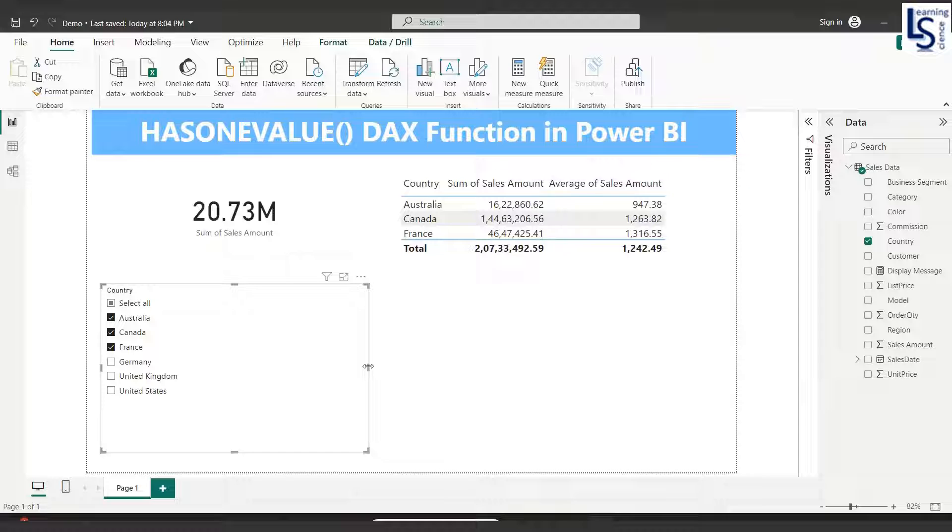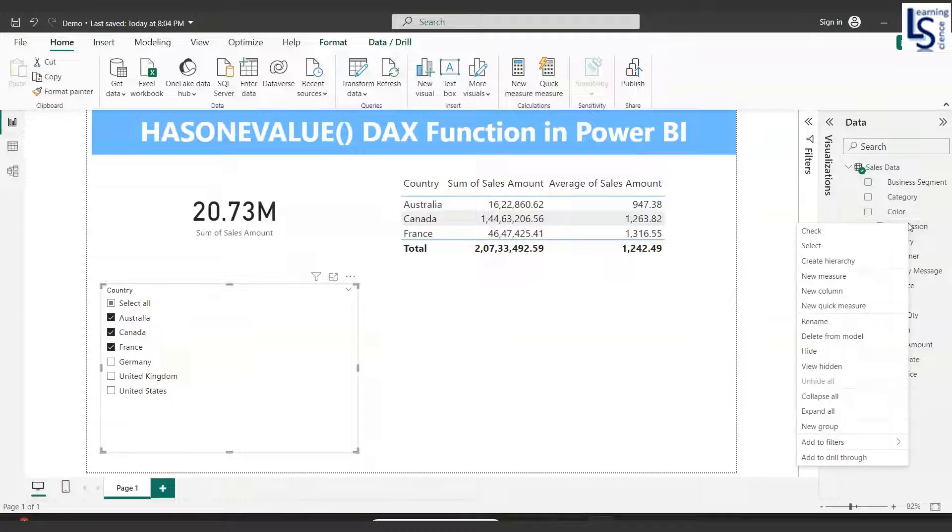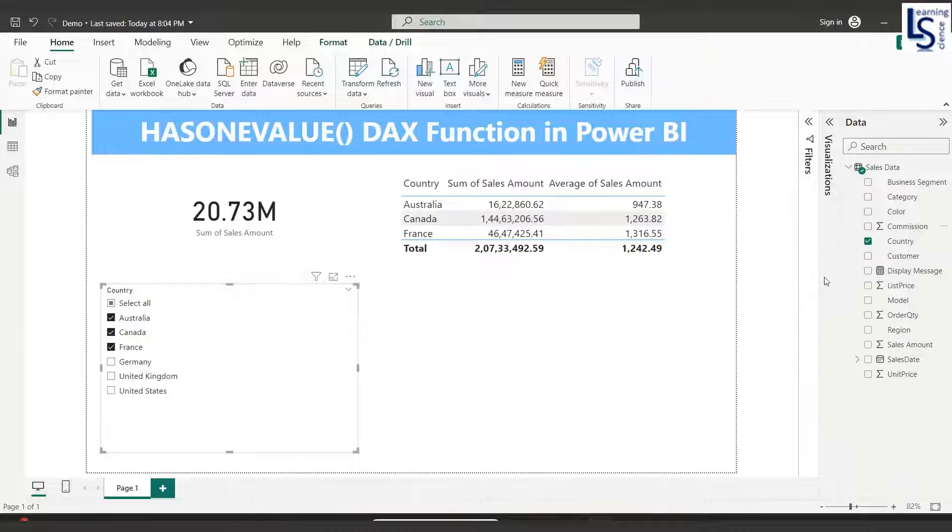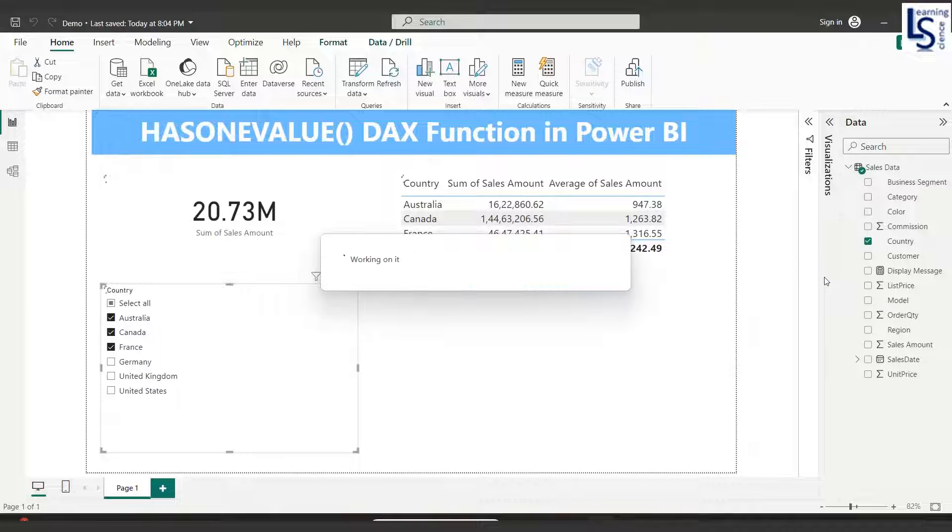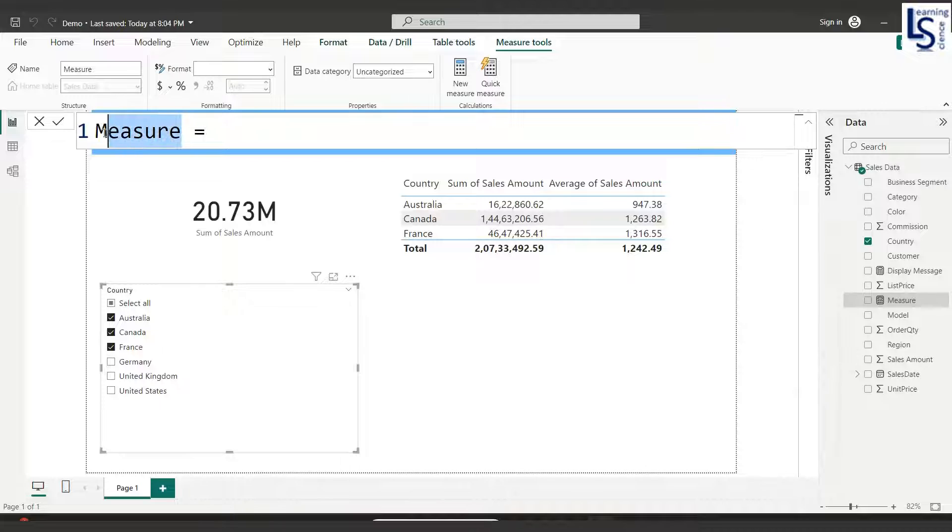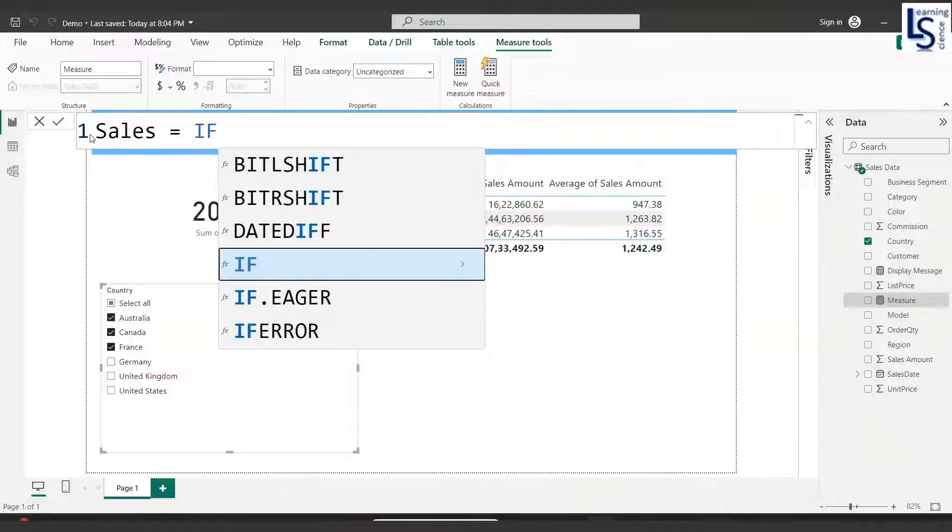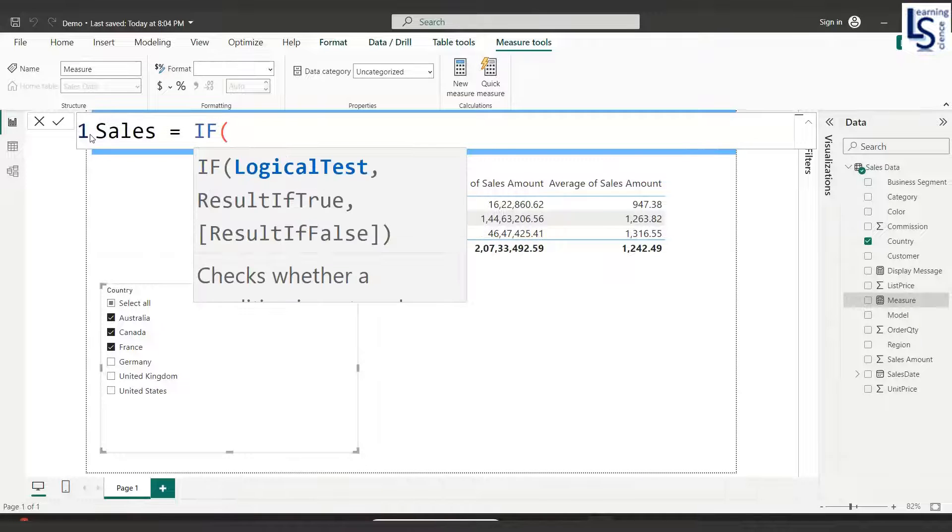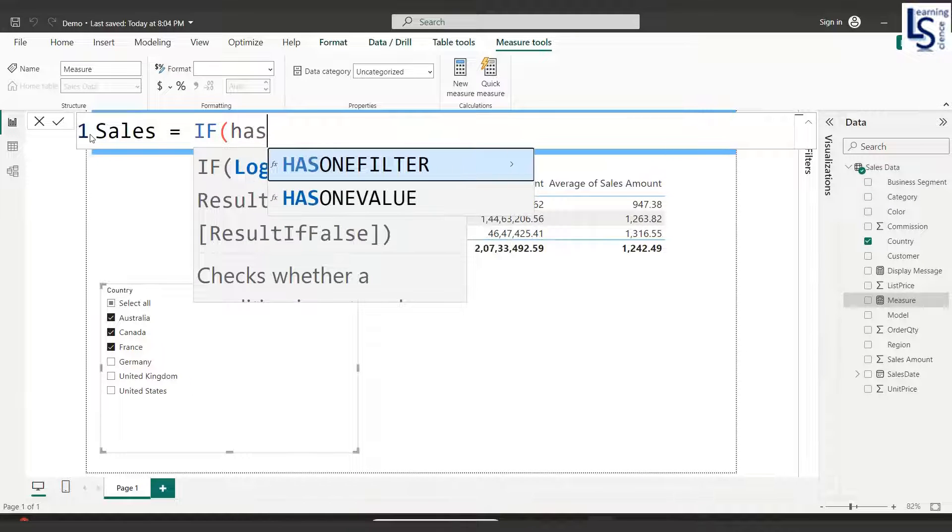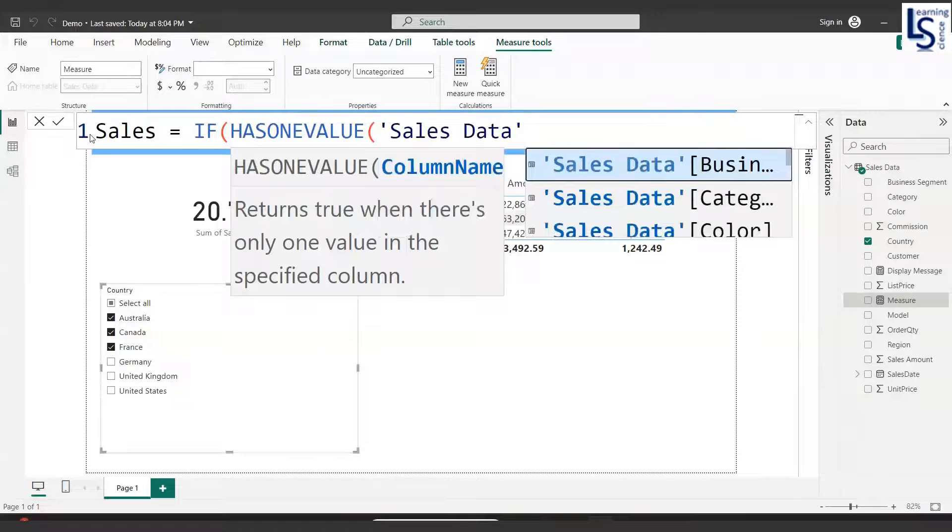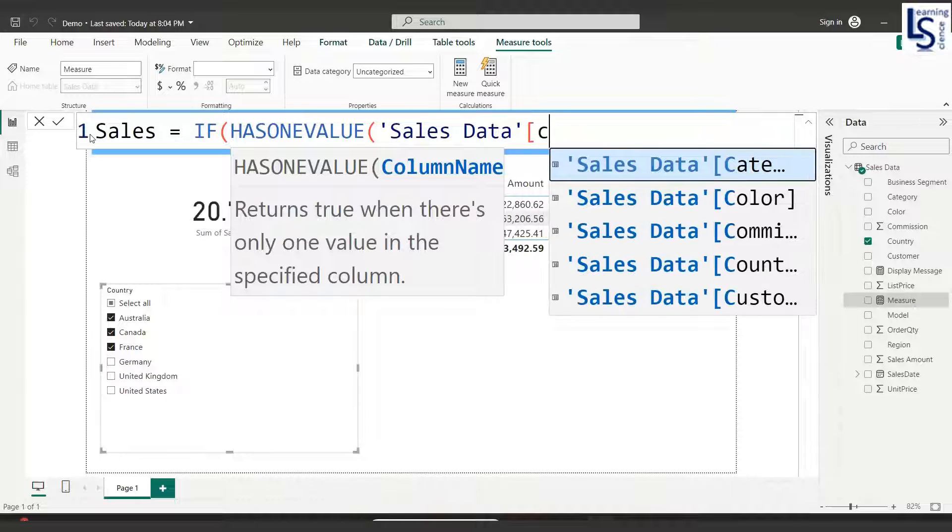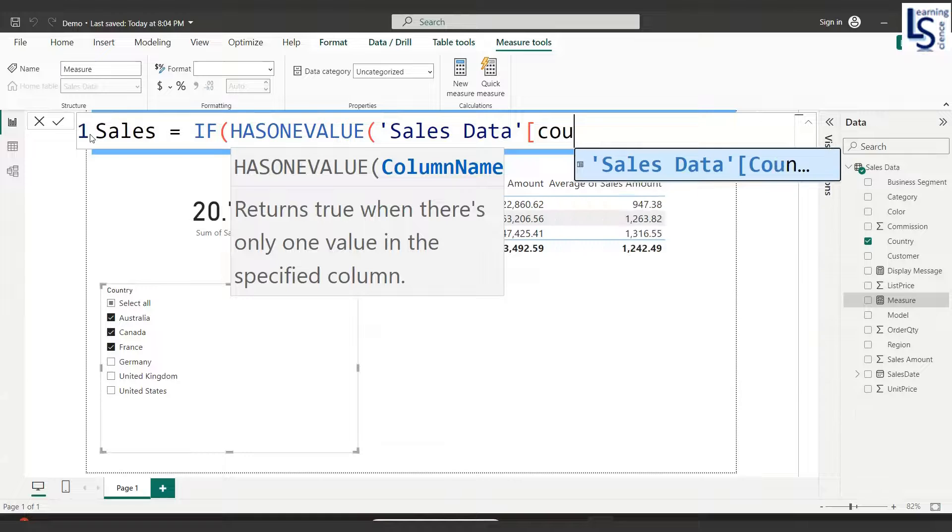So now how to implement this? Let me add a new measure here. My measure name will be Sales. Here I will write IF HASONEVALUE, table name and column name country, the column name is country.